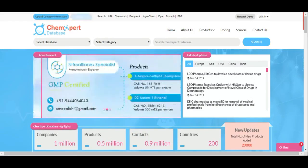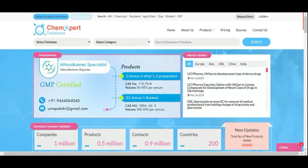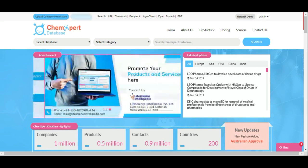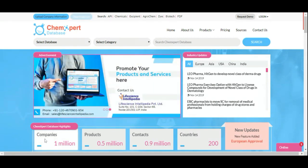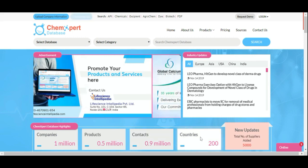This is our online portal, the CAMX4 database, where we are covering 30 life science industries with 1 million companies, 0.5 million products, 0.9 million contacts, and 200 plus countries.